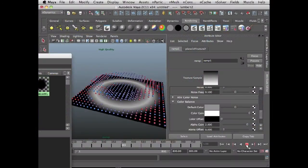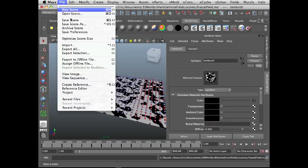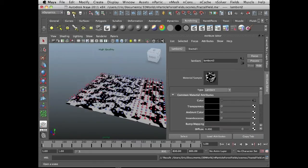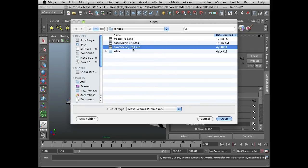So let's take a look at a more practical example of how we can use this effect in a scene. Slightly more practical. So I'm going to open this scene called HandSceneStart.